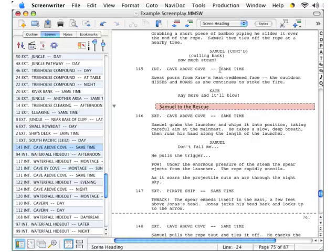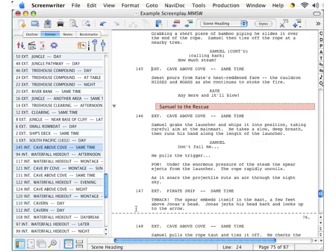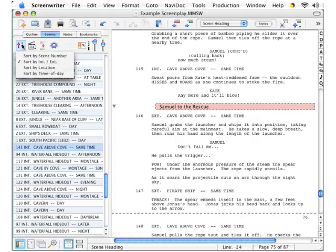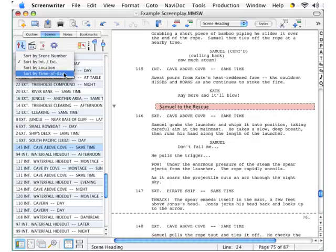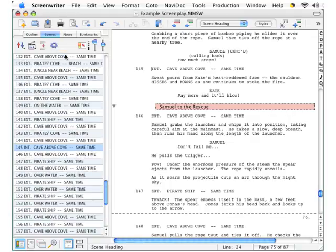Over here in the script panel, you can see that we have an interior scene number 145 followed by an exterior scene number 146, 147, 148, and so on. Going back to the same button in Navidoc, you can see that you can sort the scenes by location as well as by time of day. We'll go back to sorting by scene order.